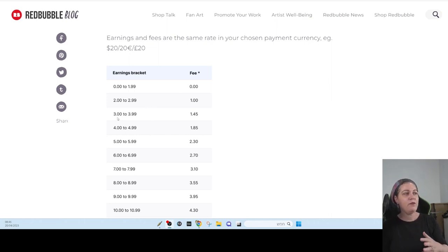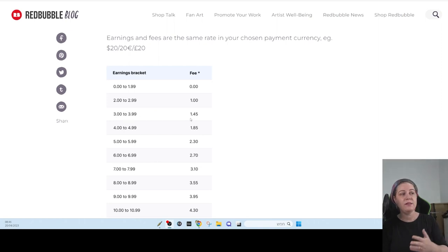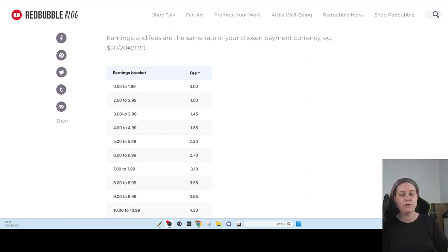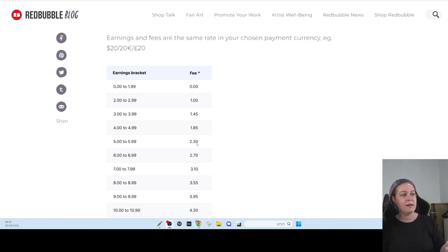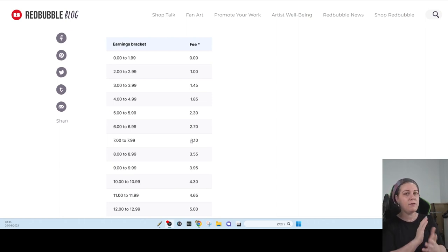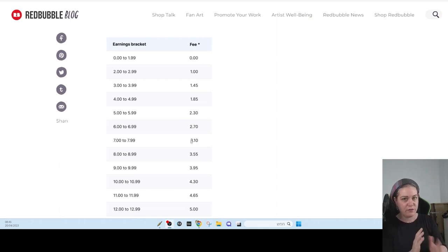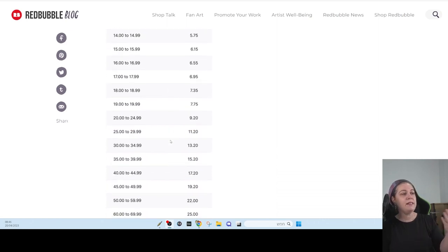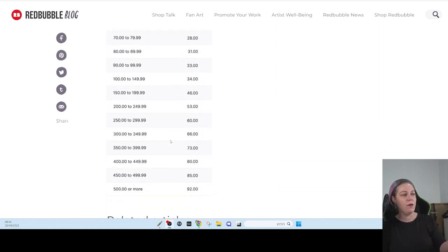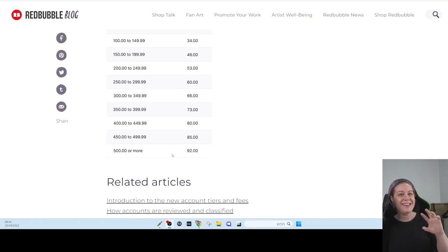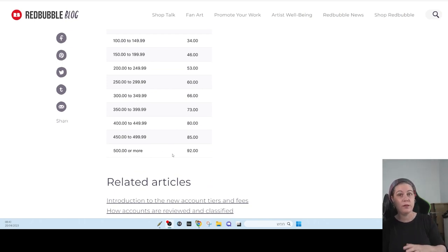Then if you got from $3.00 to $3.99, it's going to be $1.45. Also, almost 50% if you got the $3.00. You can see that. Basically, it's not 50%, but it's almost 50% of what you earn. And the thing is, the list is going on and on until you get to $500.00. On $500.00, it's going to be a little bit less than 20% of what you earn.